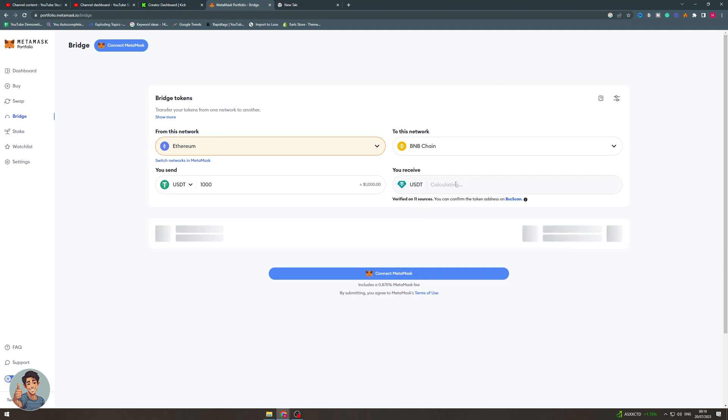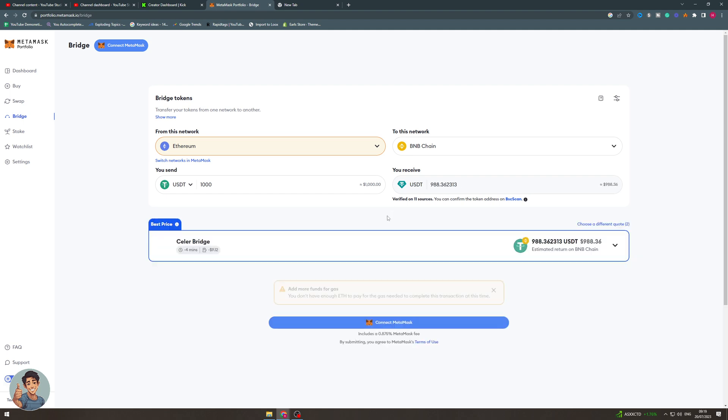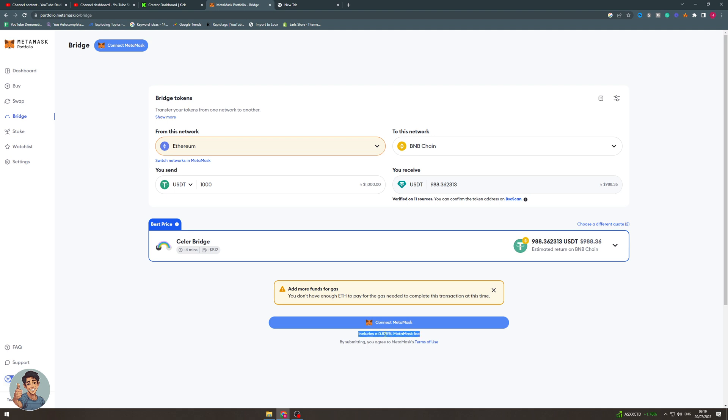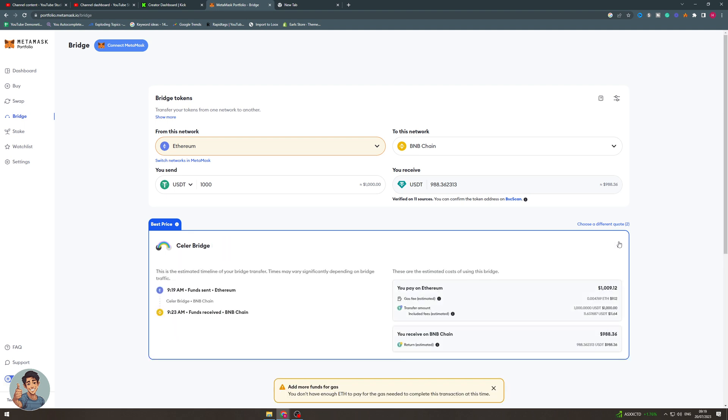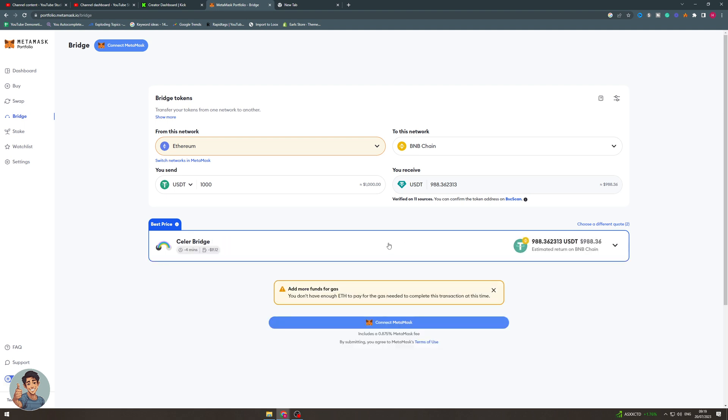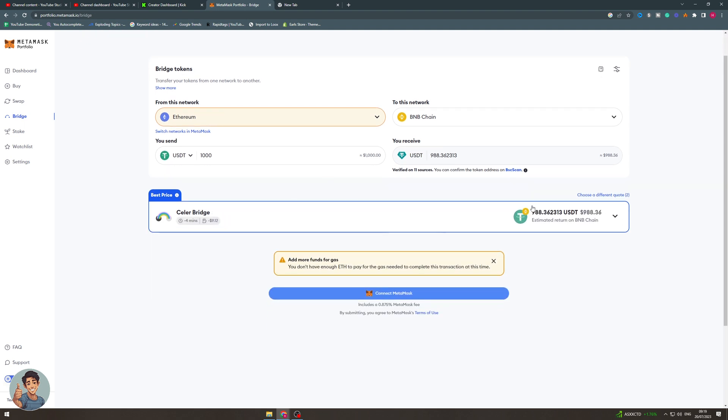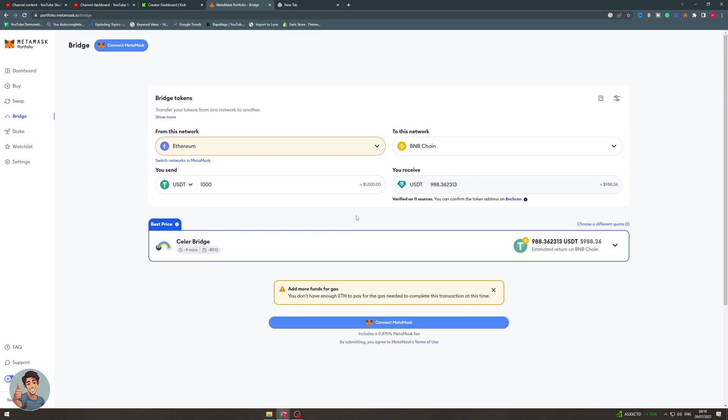It's going to calculate how much you're going to get over here. This might take a second. You'd get 988, so you're going to lose some money on gas fees and also MetaMask takes a tiny little fee. But this is how much you'll get to bridge it.